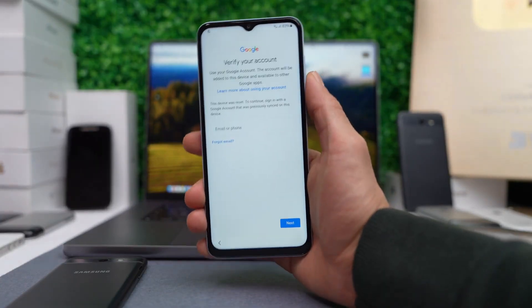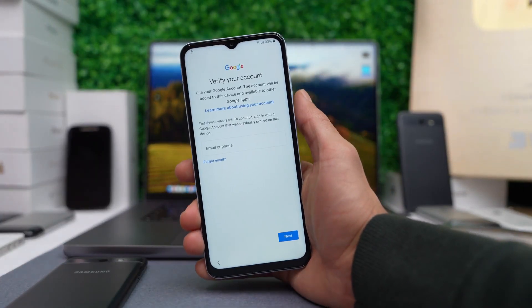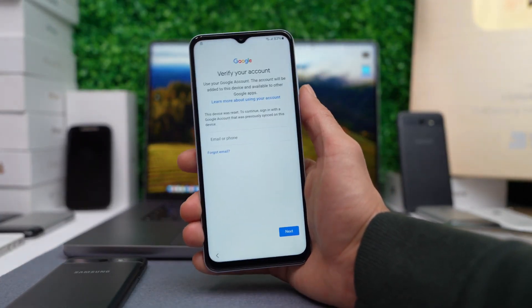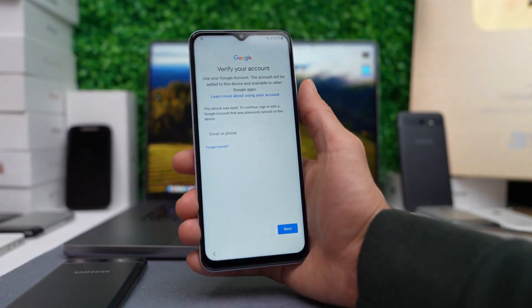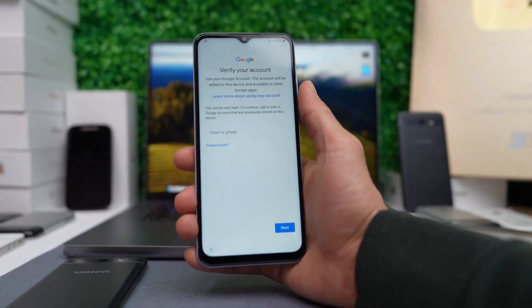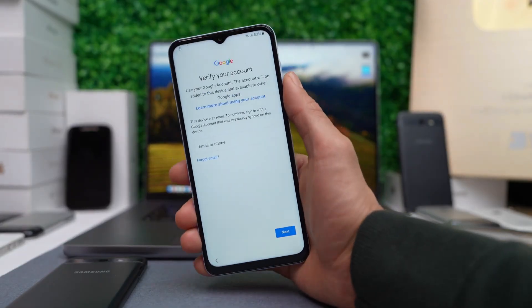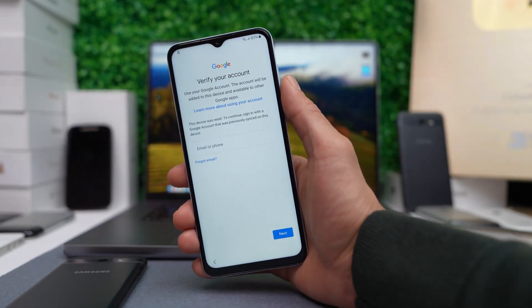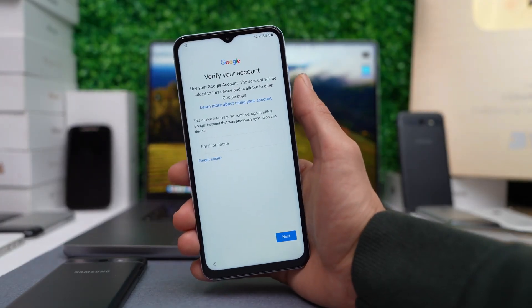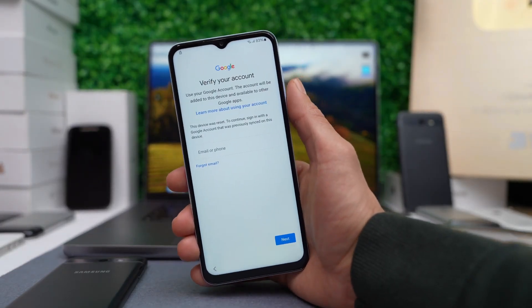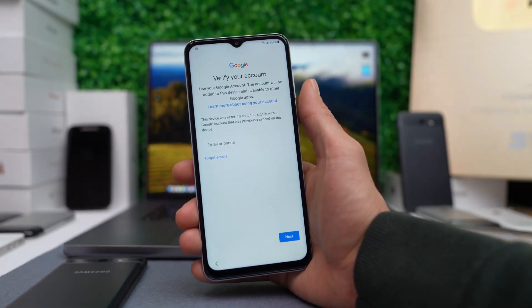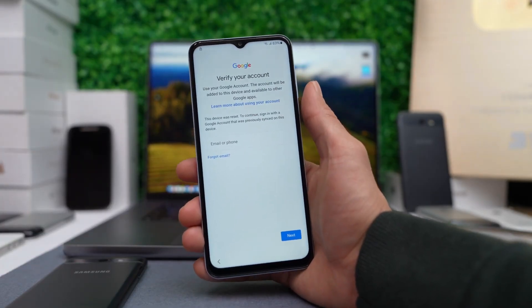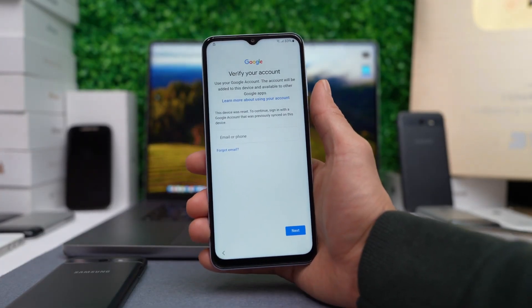If this is your case, we recommend reaching out to the previous owner and asking them to unlink the device from their Google account. However, if contacting them is impossible, stick around because we will go through the step-by-step process to unlock your device.